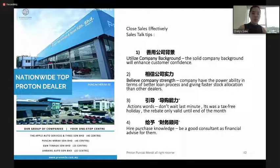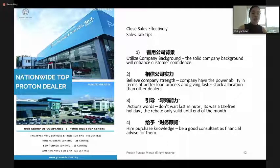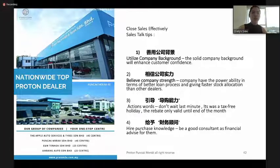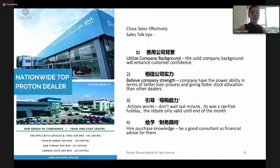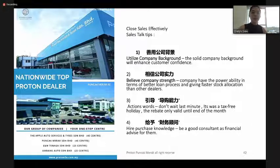The second tip is to believe in your company's strength. The company has ability in terms of better loan processing and greater stock allocation than other dealers. For our two 4S centers, average registration is 100 units each — totaling 200 to 300 registrations combined. This gives us greater stock allocation compared with other dealers.